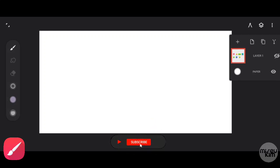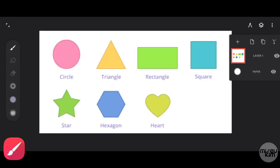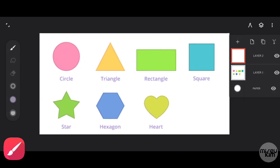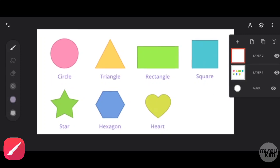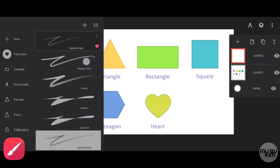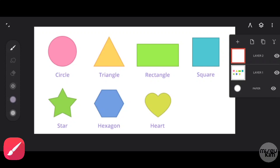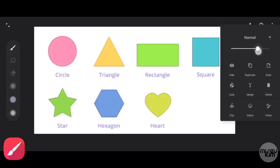Welcome back to my channel. In this video I will show you how to use the lazy tool and the path tool. I have here the basic shapes, and we're going to add another layer at the top of our subject. The first tool we're going to use is the path tool. If you are using the path tool, I recommend to use a manga inker or a tapered inker.